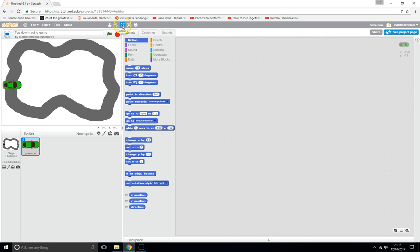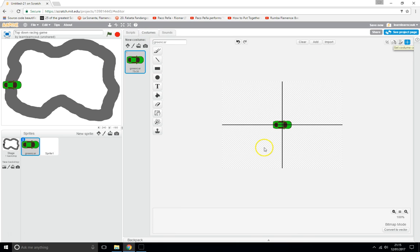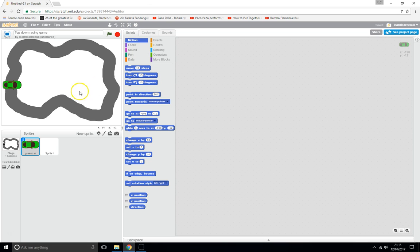Let's make sure the green car's costume is centered — it's right on the center of the car, so it will behave normally. It's a little bit big, so let's use the shrink tool to make it a bit smaller. That's the perfect size.